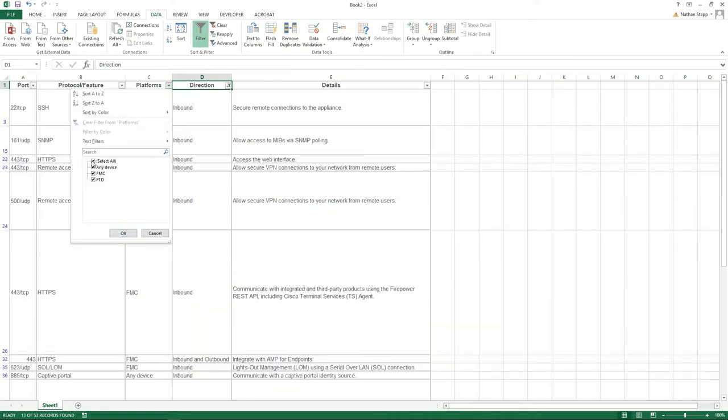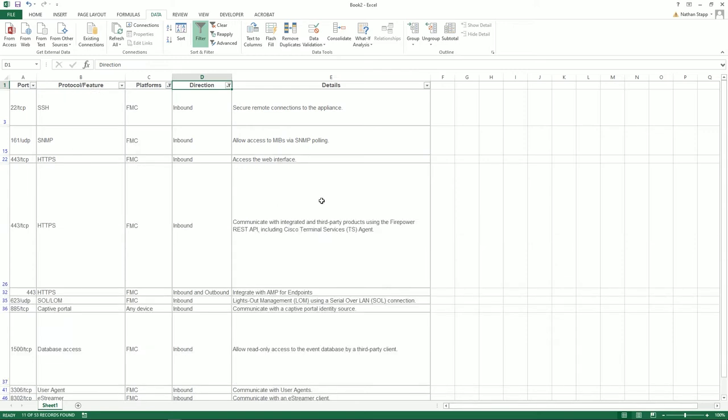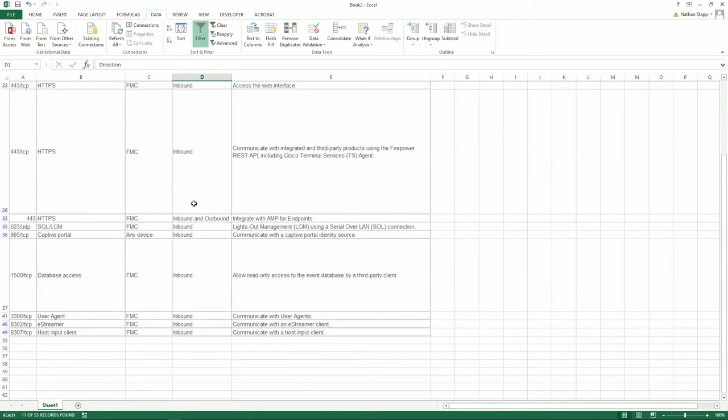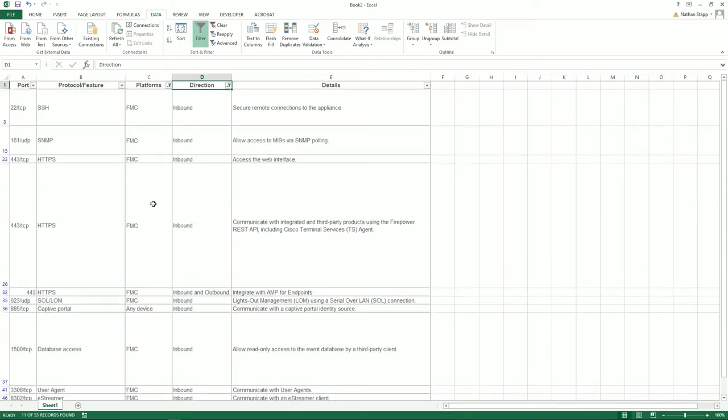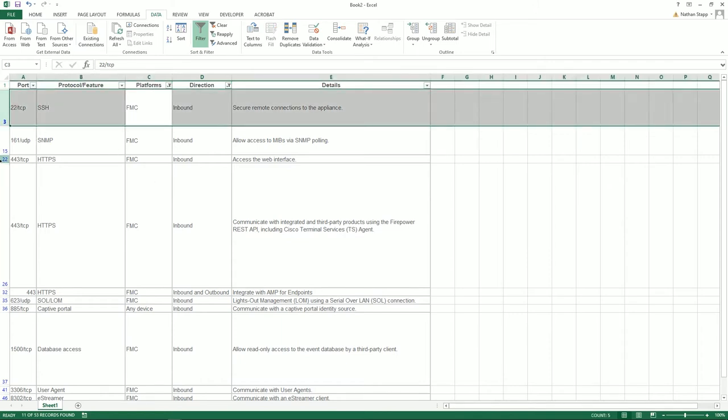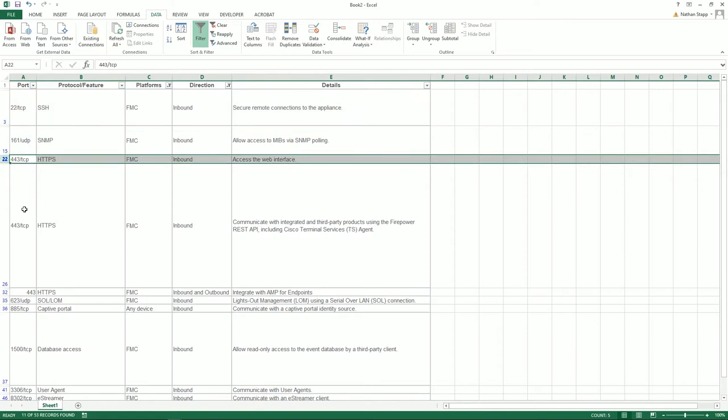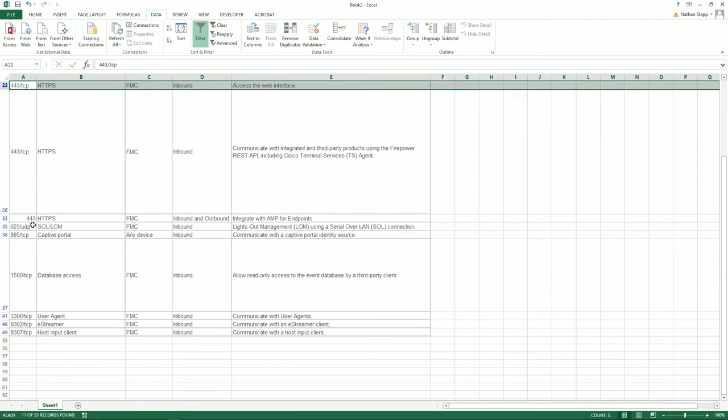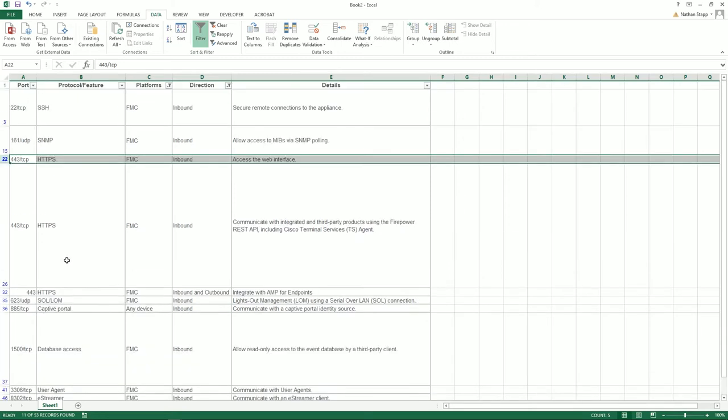Because we're only working with FMC and FTD, we're going to choose any device in FMC. The two primary ones you really need to worry about are SSH and web 443. Some of these are replicated a few times because they're used for multiple services, but in general you need port 22 and 443, and then whatever else you happen to be using. If you want access to the database from an external client, then you need to allow 1500 TCP in.